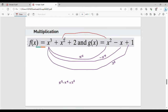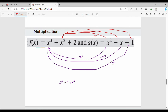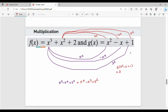Now multiply the x squared term: x squared into x squared gives x to the power 4. Then x squared into minus x gives minus x cubed. Then x squared into 1 gives x squared. So that partial result is plus x to the power 4 minus x cubed plus x squared. Then multiply the constant 2: 2 into x squared minus x plus 1 gives 2x squared minus 2x plus 2. So the third partial result is plus 2x squared minus 2x plus 2.